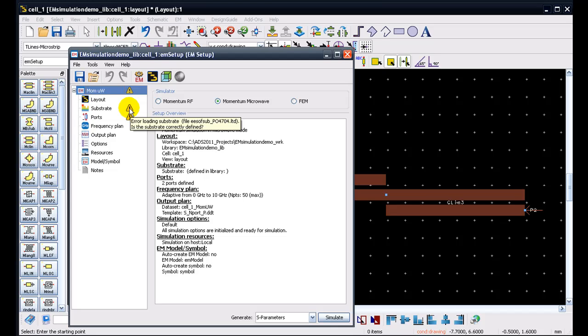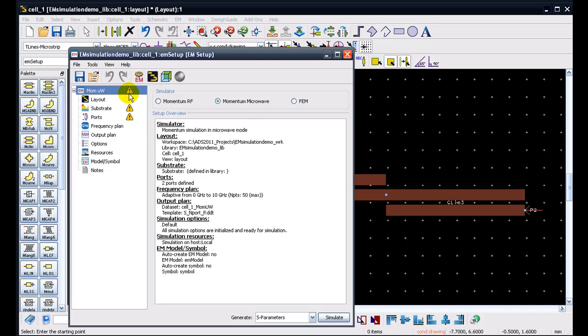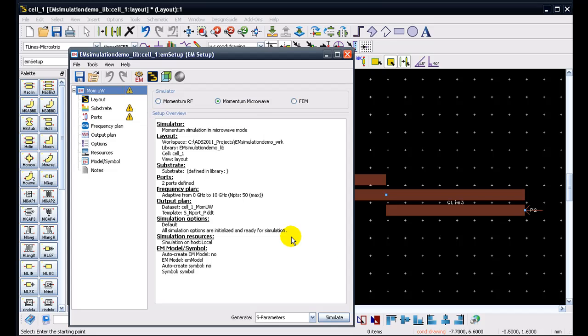For example, here it is saying that your substrate is not formed, which obviously because we haven't defined any particular substrate. Another message which comes up and saying there is no layout pins or layers which are mapped to substrate because you don't have any substrate to stack up information form. So this makes it really easy to find out where could be the problems and why we are not able to run the simulations on our design as we need.